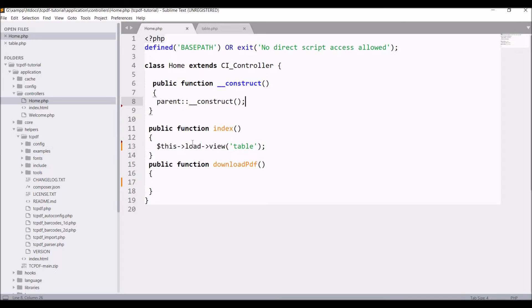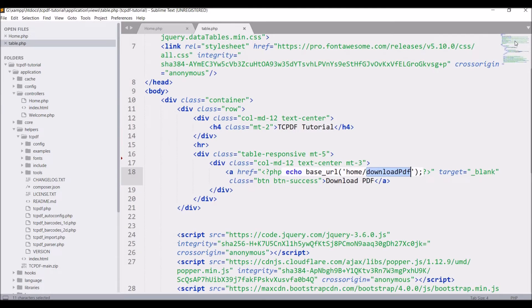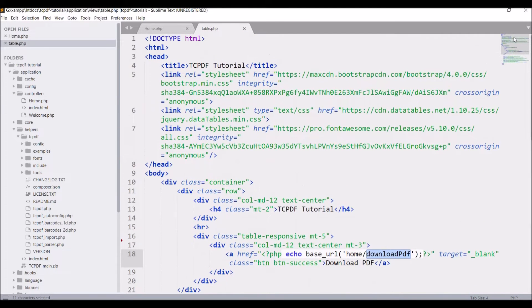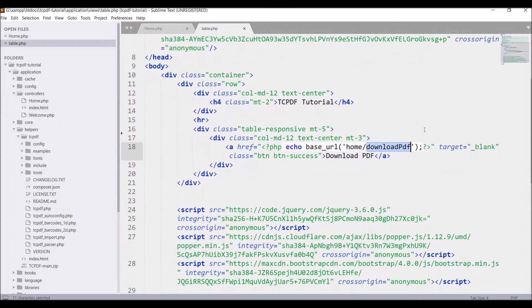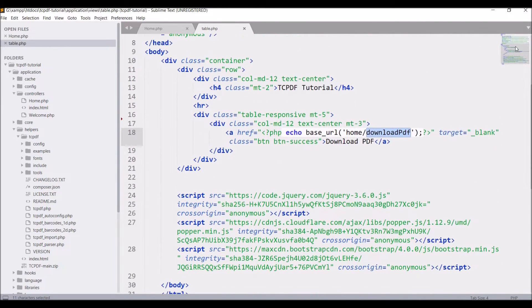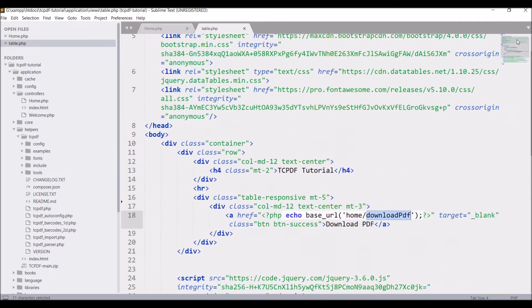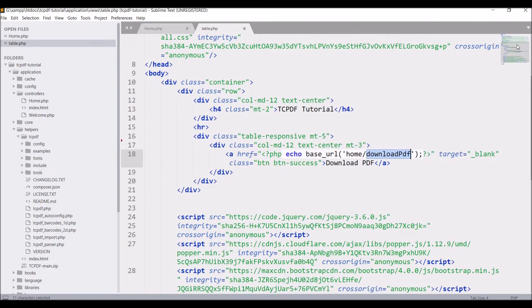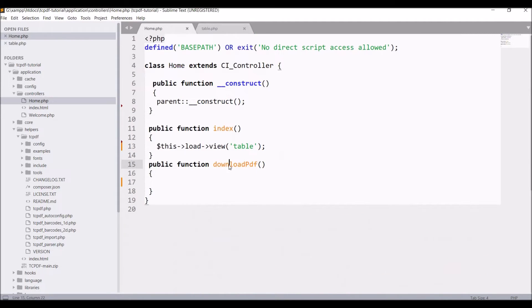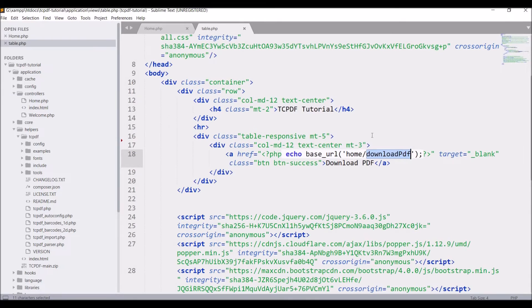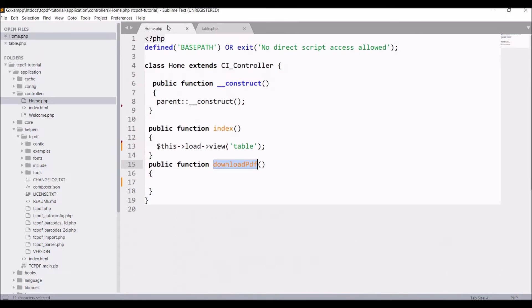Now in the code, you can see I have one home controller in which table view is loaded. In table view I have just one anchor tag for download PDF. The anchor tag has URL home slash download PDF, and in the home controller I'm having the same function download PDF. Inside this function I'll be writing my TCPDF code.